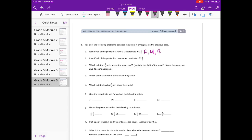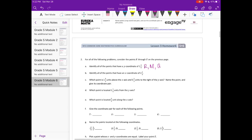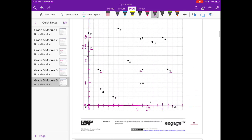Identify all the points that have an x-coordinate of 2 and 1 fifth. So 2 and 1 fifth is right here, and we're looking for anything on this vertical line. That would be O, M, and L.